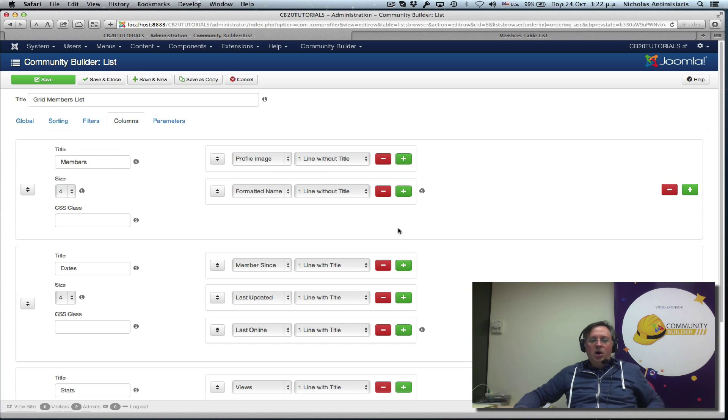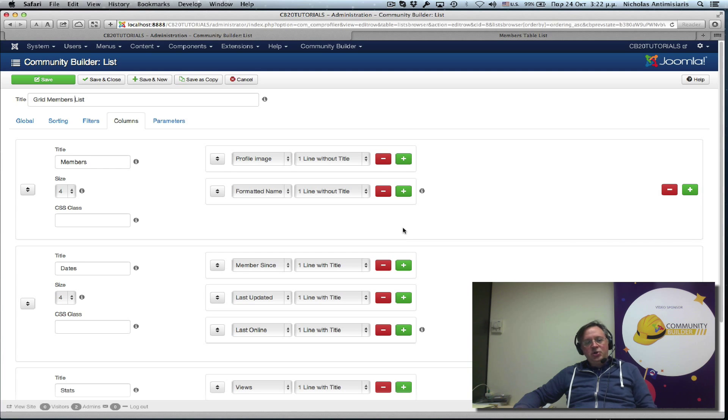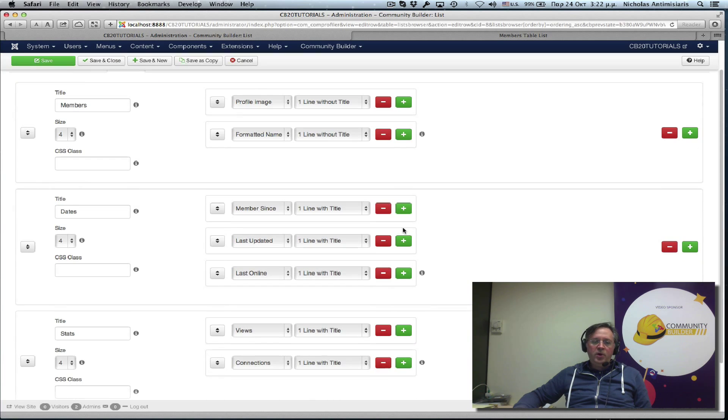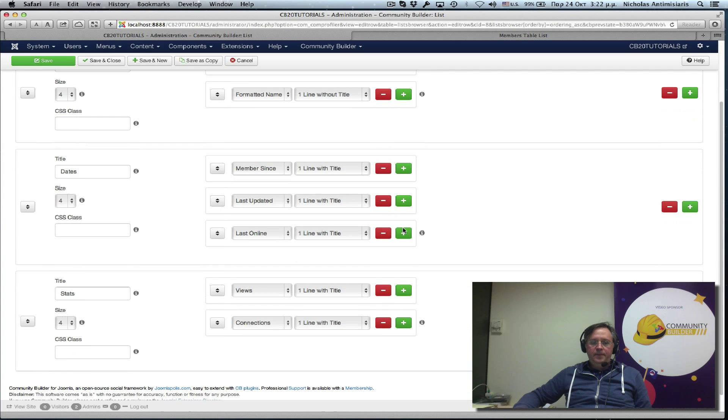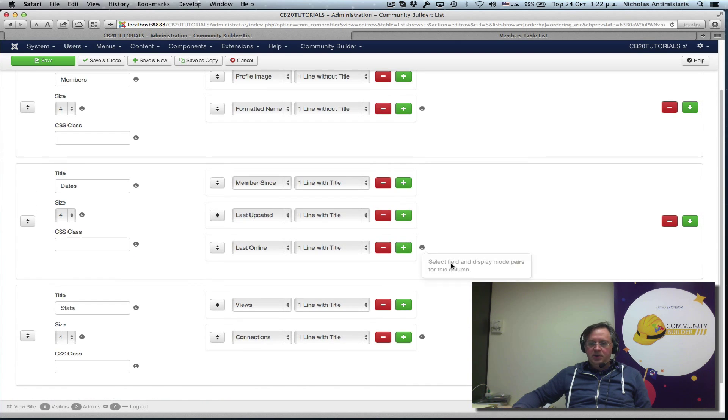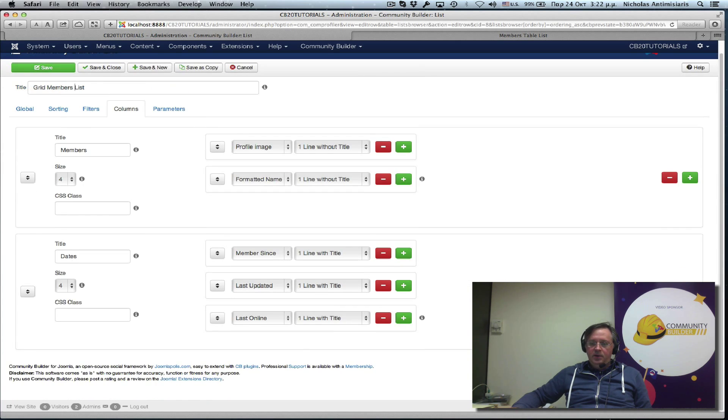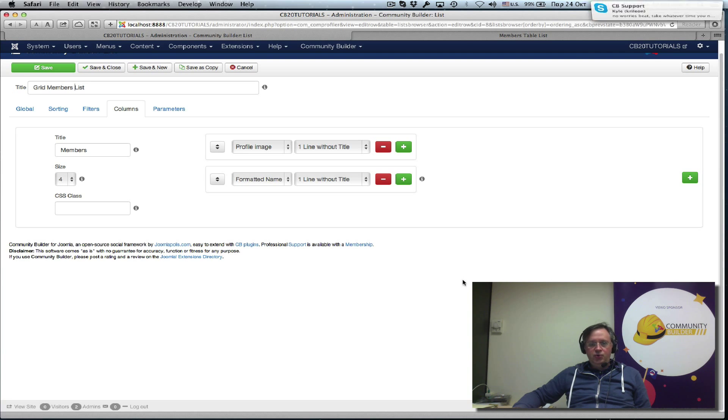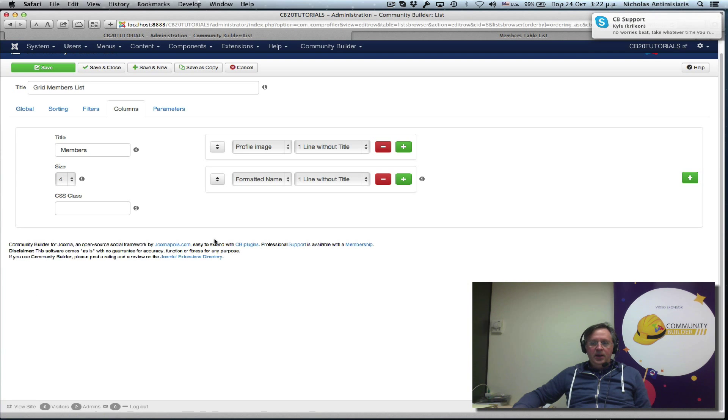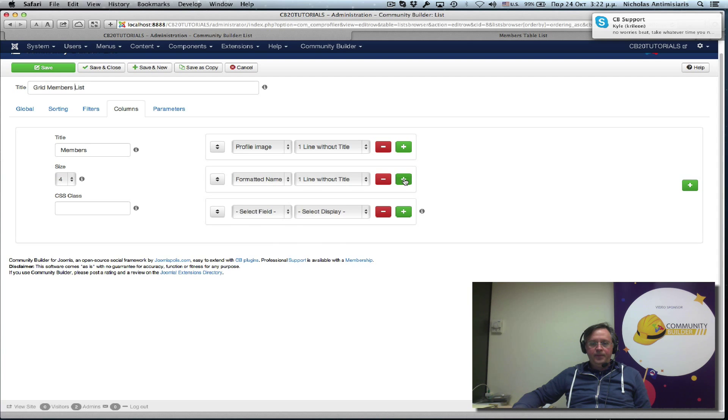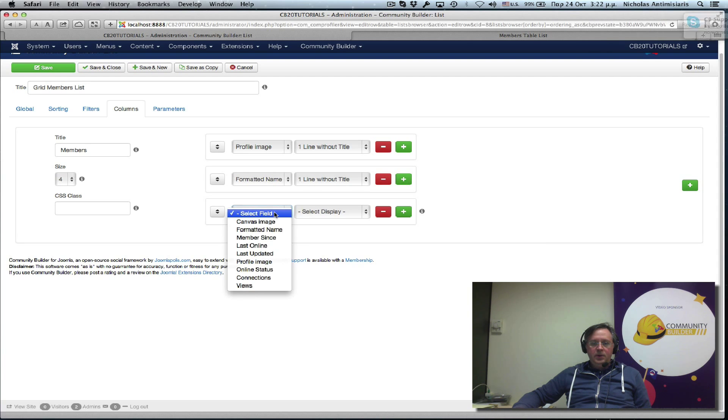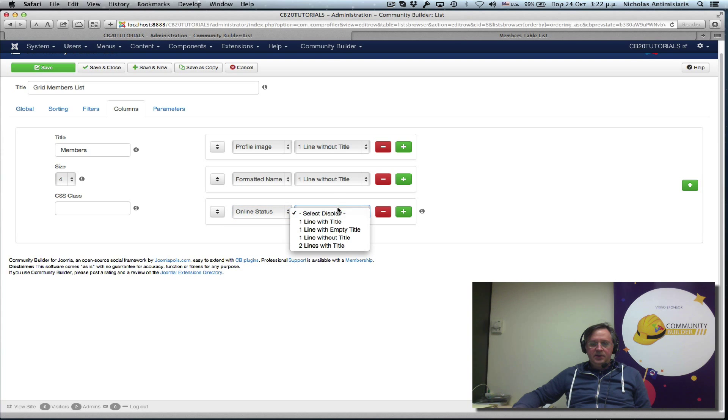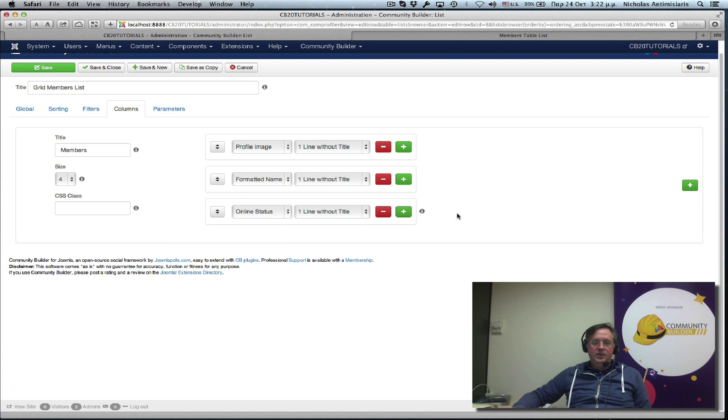Okay, everything is the same, let's keep the sorting the same, filter the same. Look at the columns now. Since this is going to be a grid we don't really want multiple columns so let's just go and remove the last two and actually let's even add a third one here. The online status. Online without title. And let's just save this.